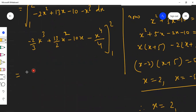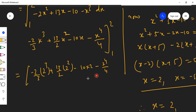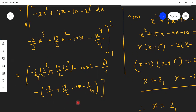Substituting x = 2: minus 2³ times (2/3) plus 13/2 times 2² minus 10 times 2 minus 2⁴/4. That gives minus 16/3 plus 26 minus 20 minus 4. Then substituting x = 1: minus 2/3 plus 13/2 minus 10 minus 1/4.